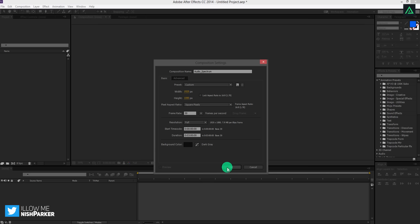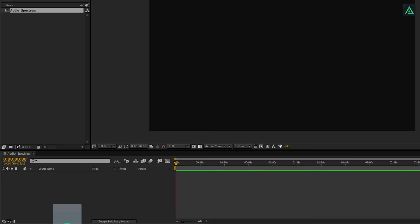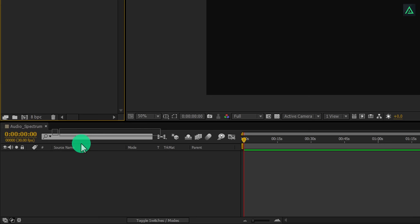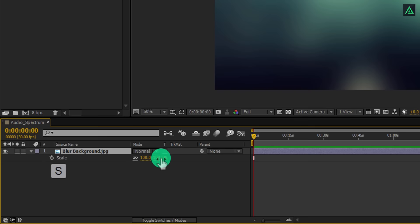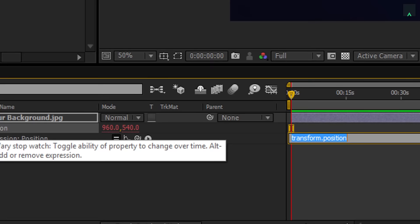Let's start with adding a background. I am adding an image background, but you can also add any video you want. Place this image in your timeline, and then press S to open scale and adjust the size of it. Now press P to open position, and then press and hold Alt key on your keyboard and click on this stopwatch icon.